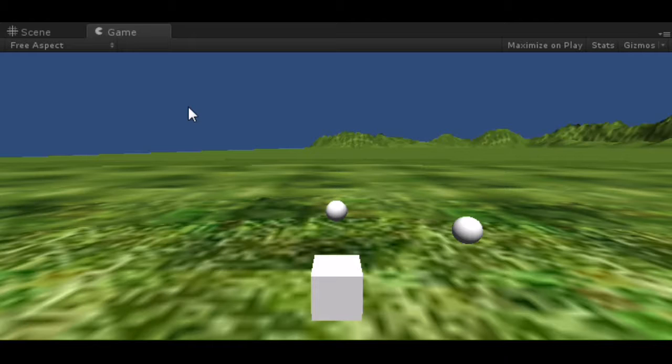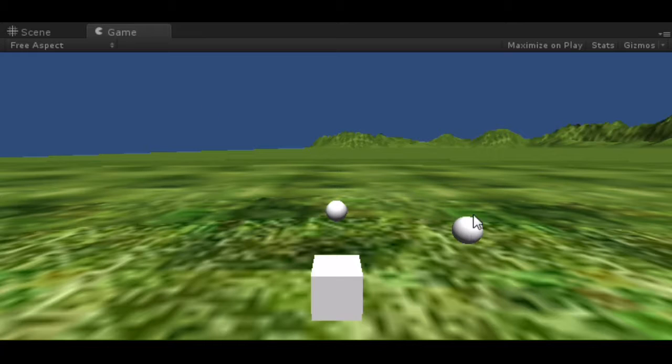Today I've been working on camera control. Just showing what I've got going on here. These two spheres are targetable objects. I gave them the monster tag. The cube right here is supposed to be Link.